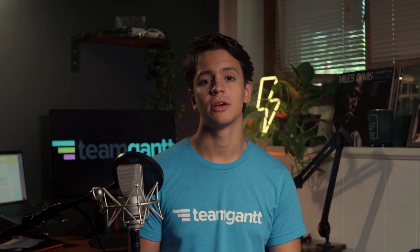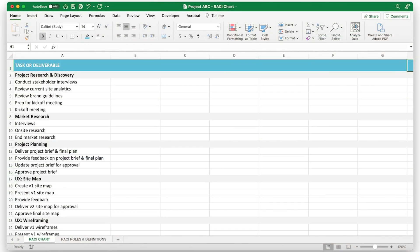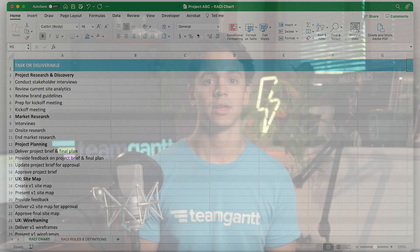First, make a list of all of the work that needs to be done for your project on the left side of your RACI chart. Enter each project task, milestone, or decision in column A of your Excel worksheet. Feel free to group tasks by project phase like we've done in this RACI chart example shown here. That way, your RACI matrix is easy to scan and read.